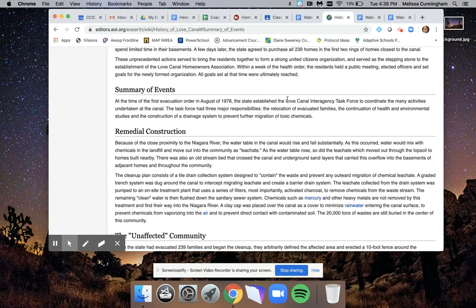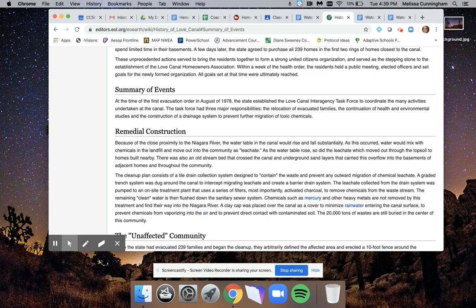Next thing that they said here is the Love Canal Interagency Task Force. Something I know about task force is usually that's a group of people that have to coordinate or do some kind of job to help in the area. I'm going to keep reading. They did many activities to work on the canal. They had three major responsibilities.